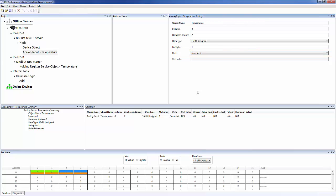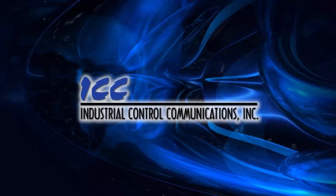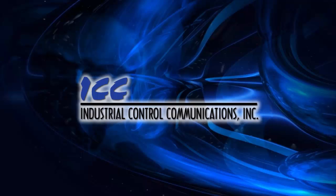I hope this tutorial has introduced you to some of the ways you can use database logic. If you'd like to learn more about how to use the ICC Configuration Studio, take a look at the other tutorial videos. Thanks for watching.